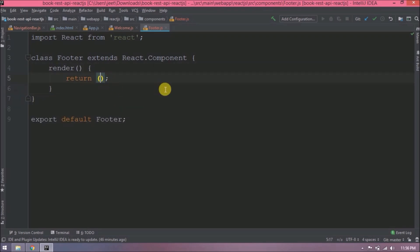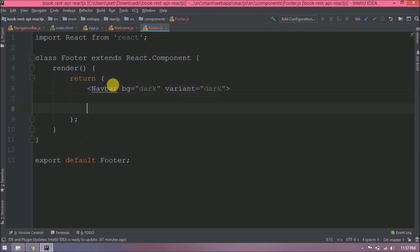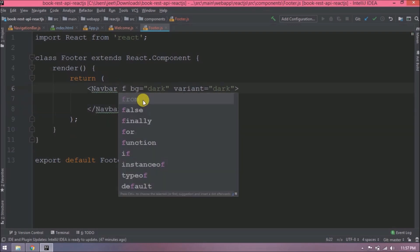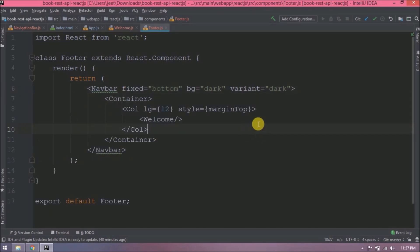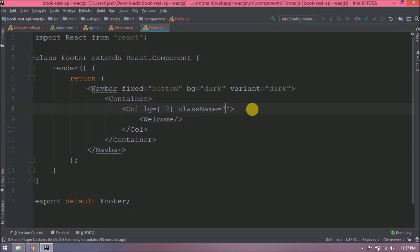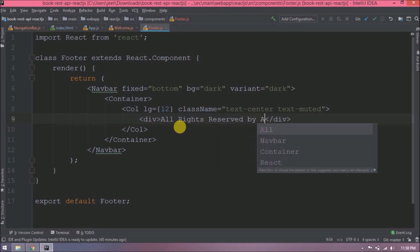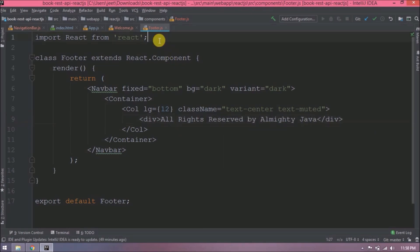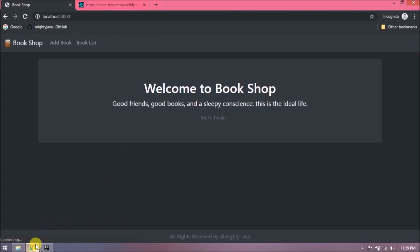Here also we will add navbar, but it should be fixed at the bottom. Let's add some simple code for footer. Import Bootstrap components. Let's check if footer is coming or not.